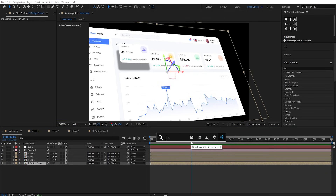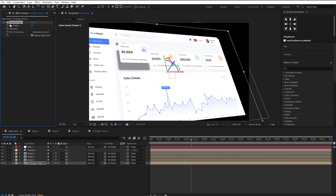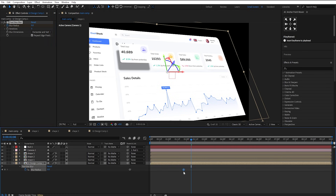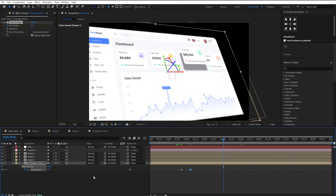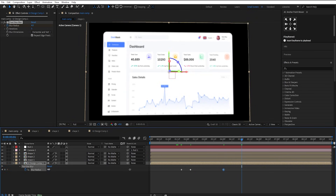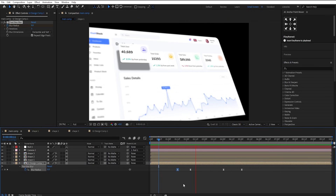Apply Fastbox Blur on the UI Design Layer. Make a keyframe on the Blur Radius, go a few frames ahead, and set its value to 4. Now at the 4-second mark, make another keyframe. Set the Blur back to 0 at the 5-second mark. This is the result we'll get.